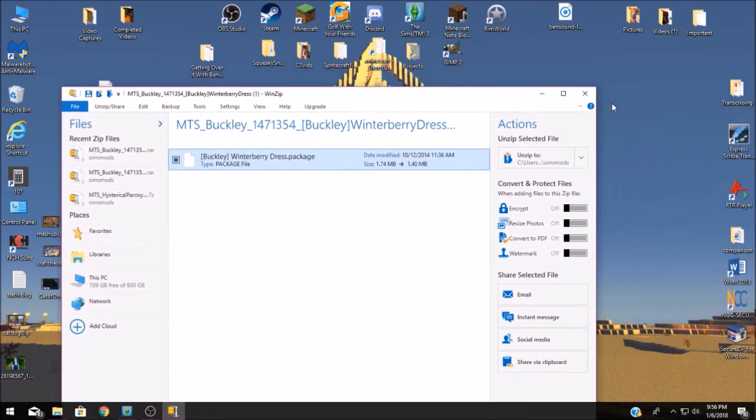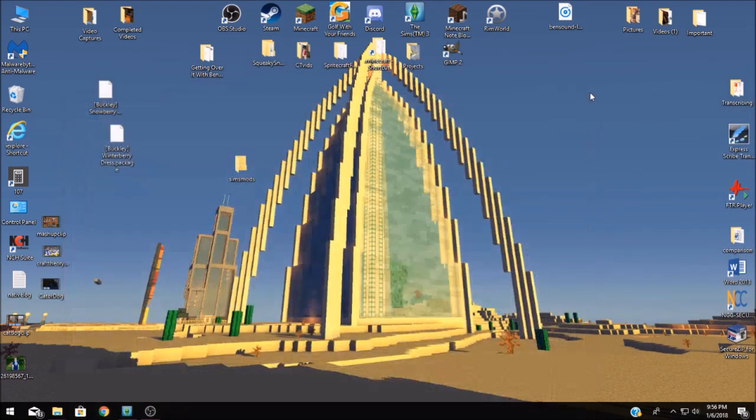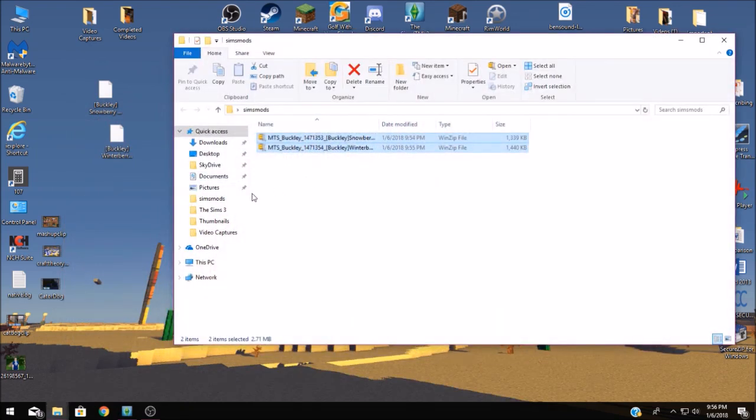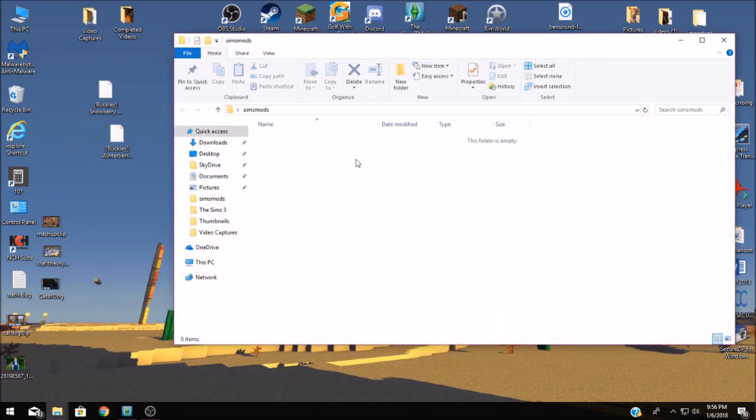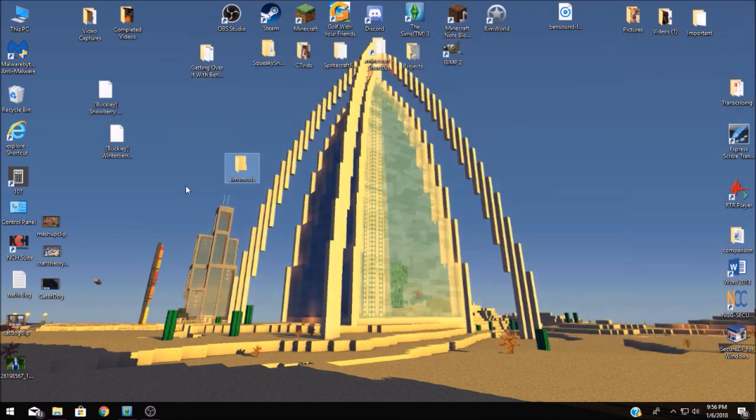I'm just going to set mine right there on my desktop and then you can actually go in and delete these. You're not going to need these anymore they'll just take up space on your computer. We're going to close out of that window.